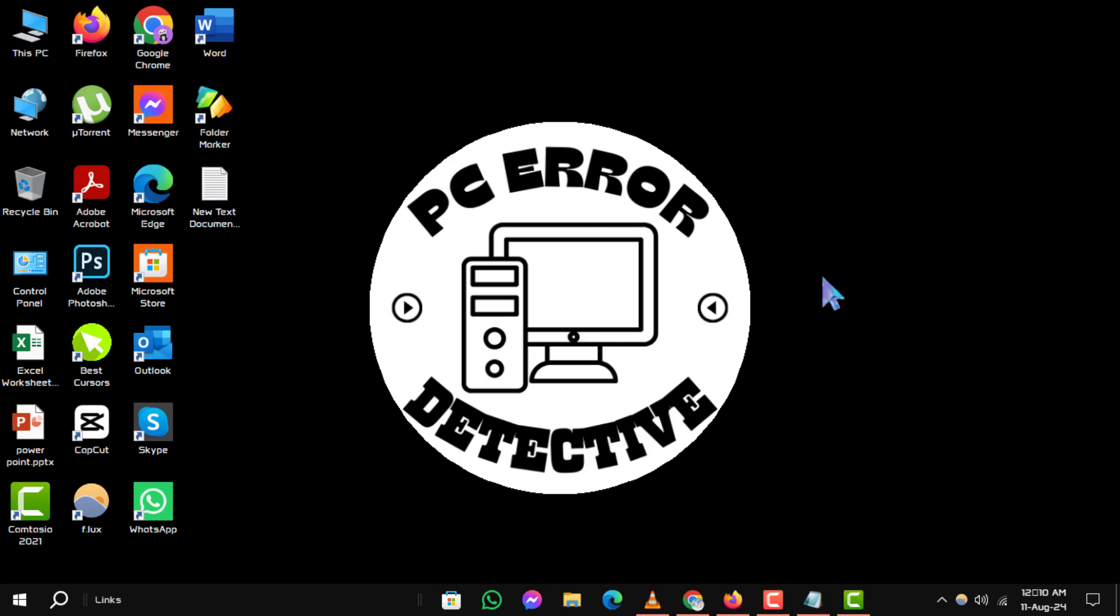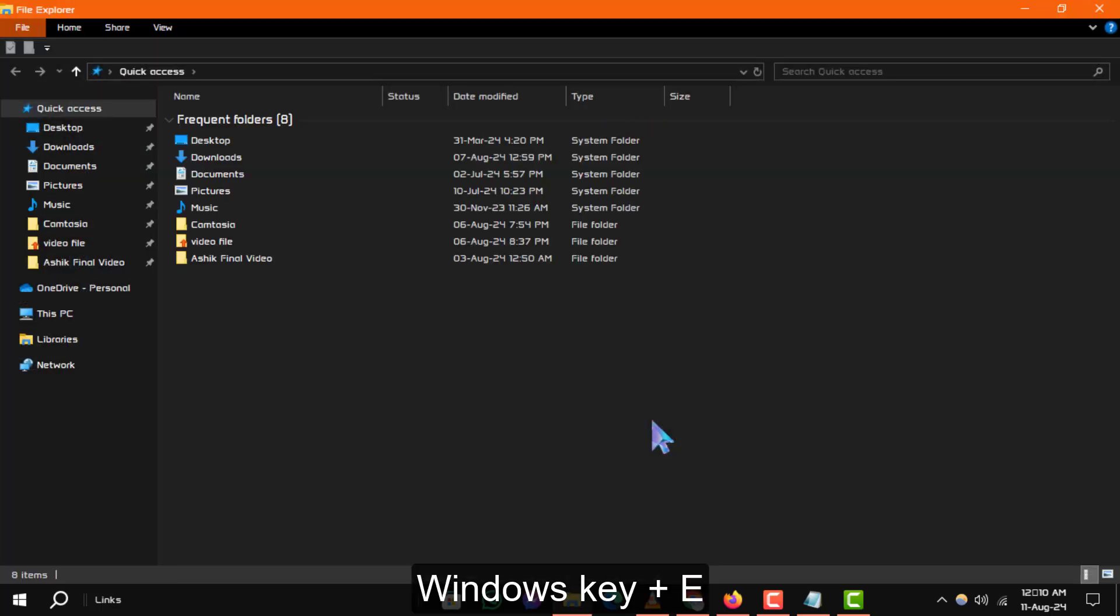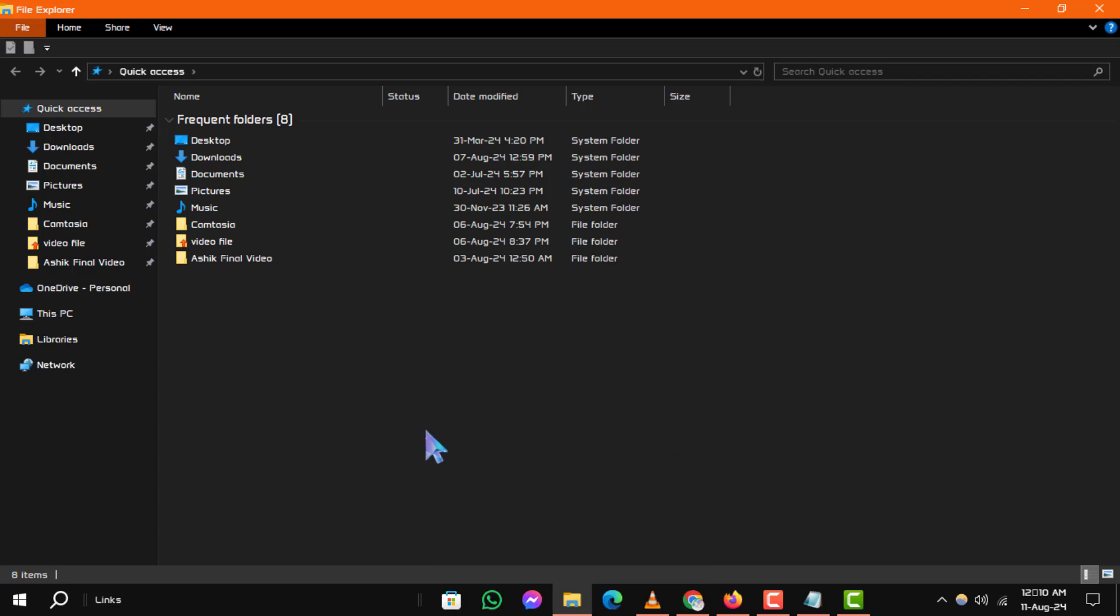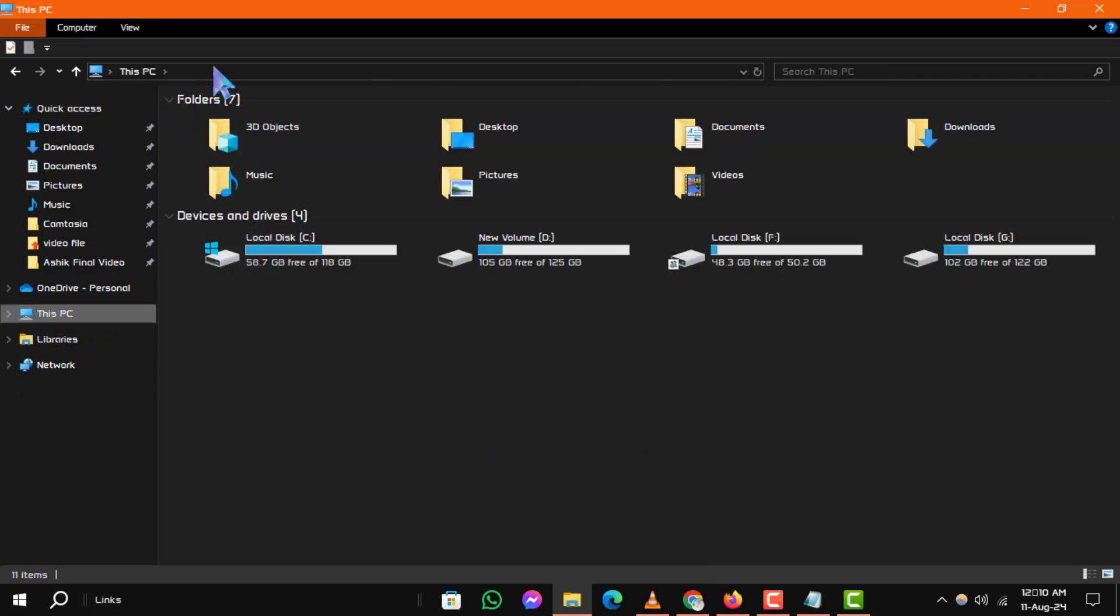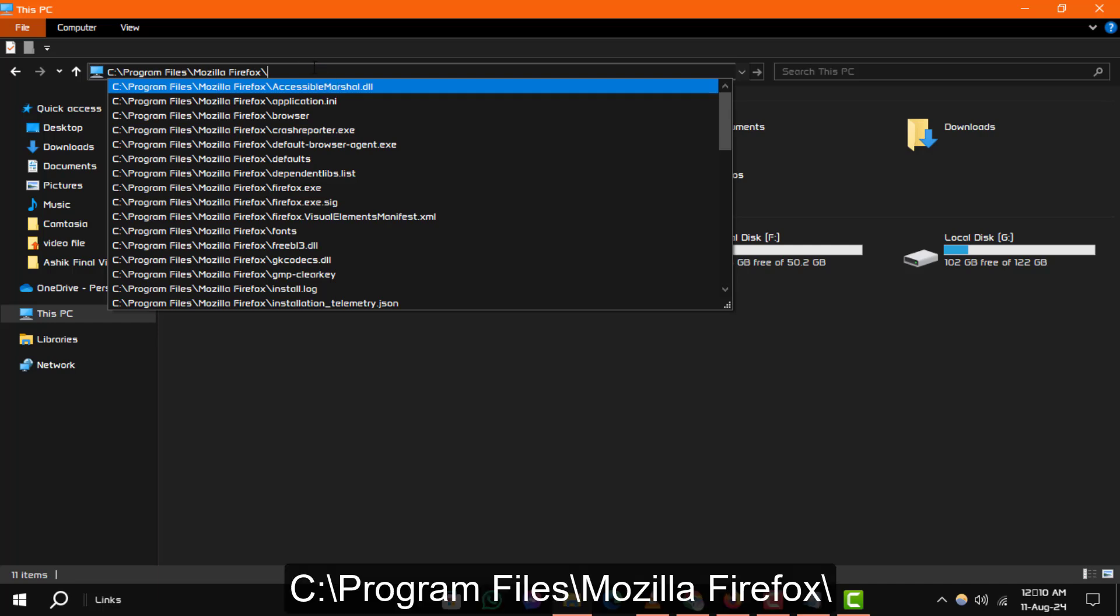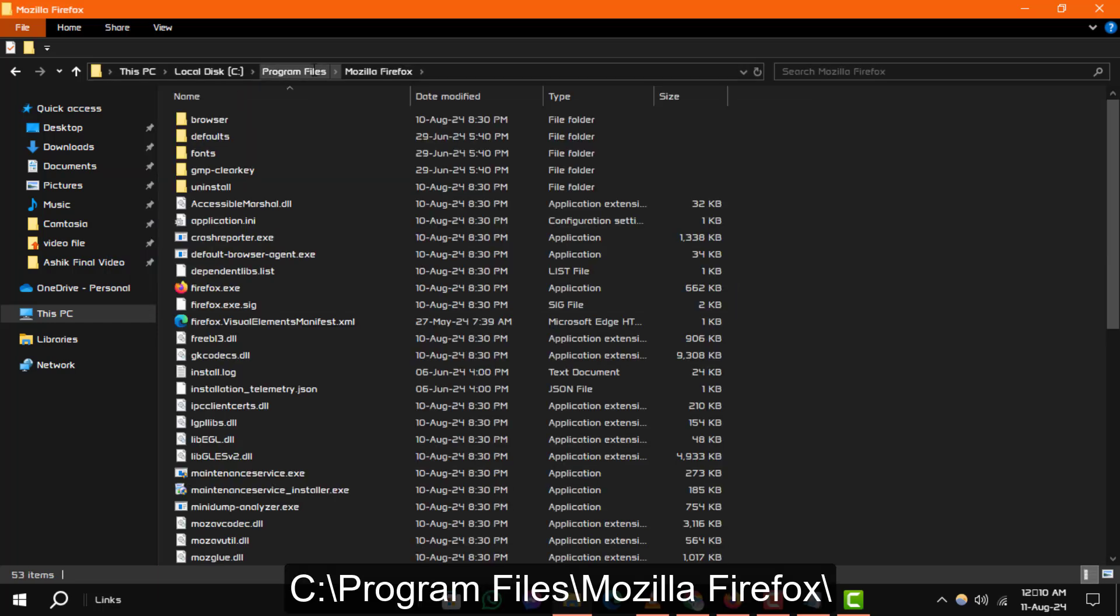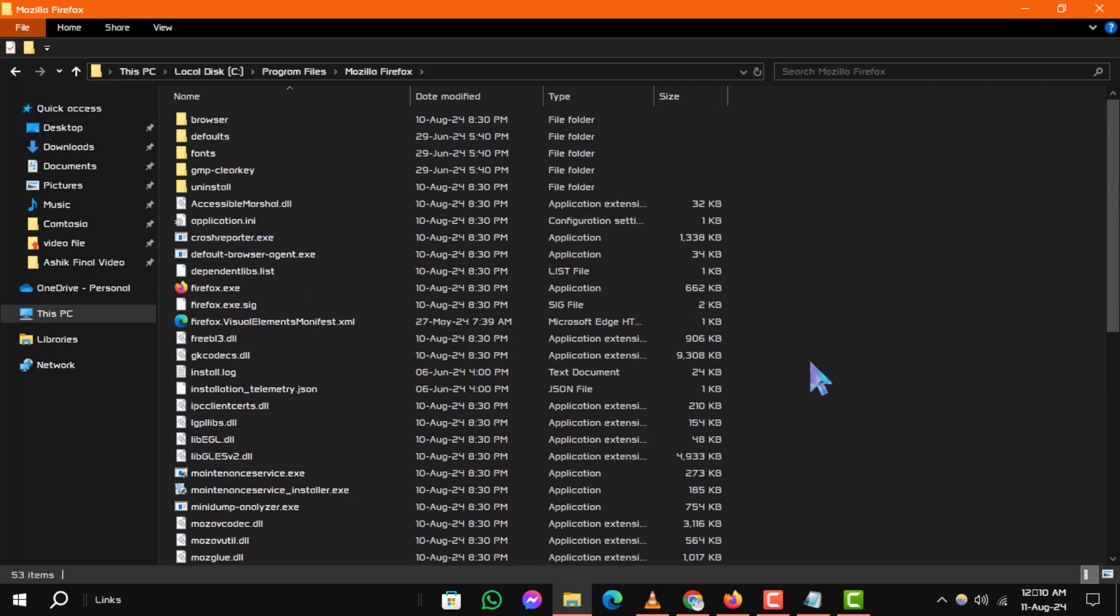Step 1. Open File Explorer by pressing the Windows key plus E on your keyboard. Step 2. Navigate to the Mozilla Firefox folder located in Program Files. The exact drive may vary, but you should find it at something like this.